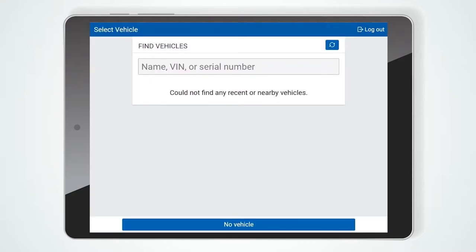Next, select your vehicle. If applicable, you can review the Suggested Vehicles tab to select a vehicle that you recently drove.